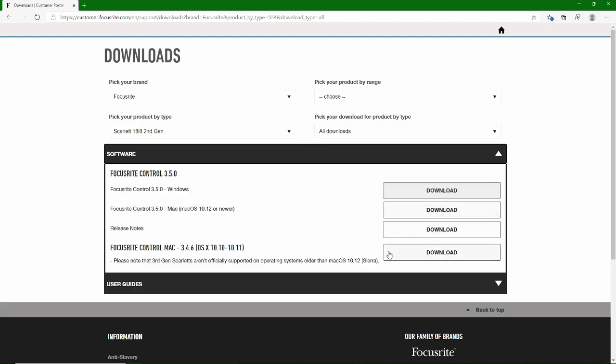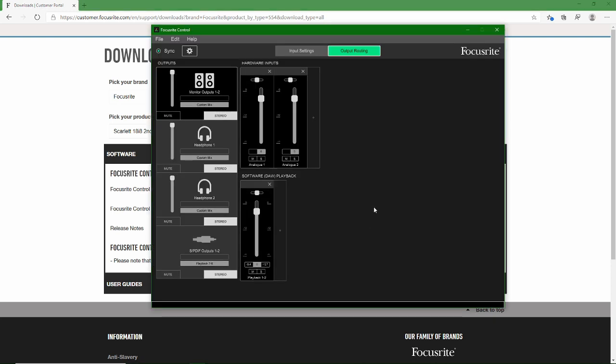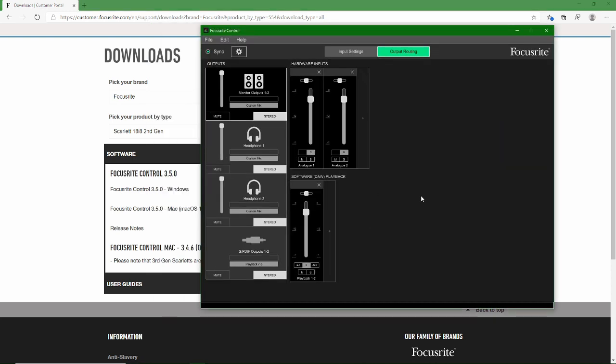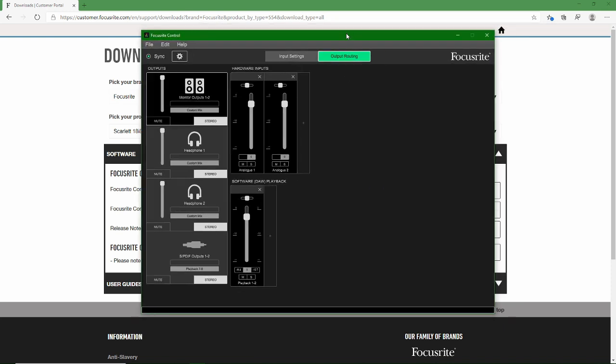At that point you'll get your download options and you're going to want to download Focusrite Control with your Focusrite computer plugged into your PC or Mac and the Focusrite Control installed. When you launch it this will be your default settings. And the two main parts you're really going to worry about here are your hardware inputs or your DAW playback for your software.